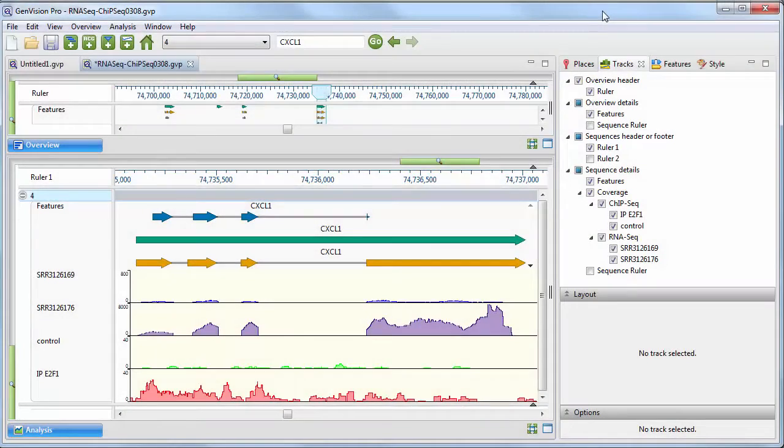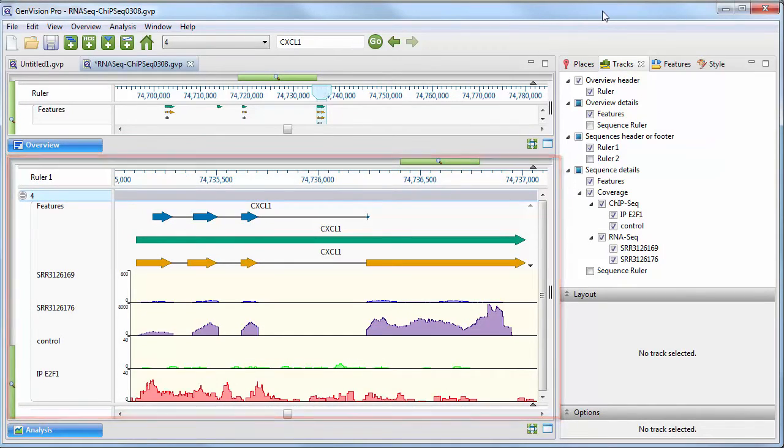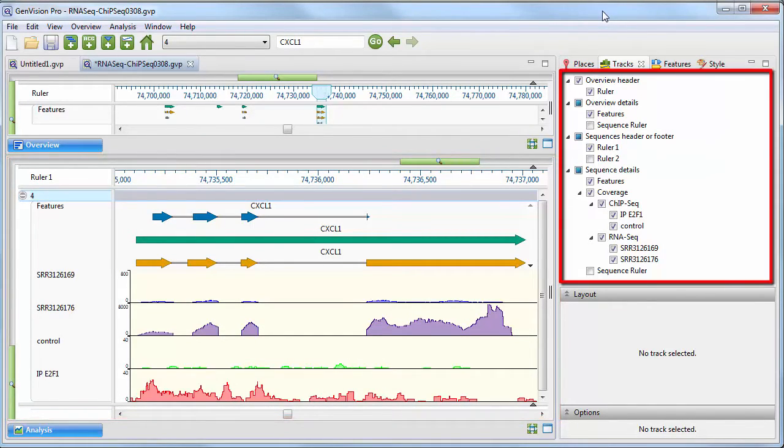As you navigate through the genome, the analysis view will display the sequence details, including all of the selected data tracks.